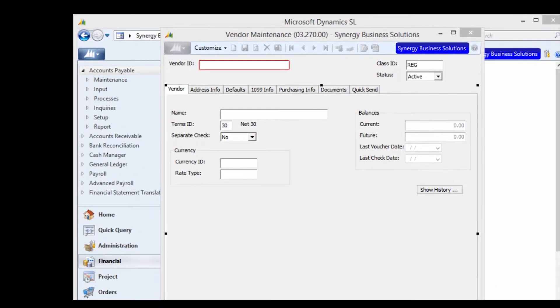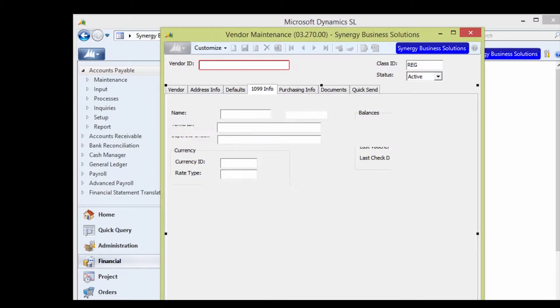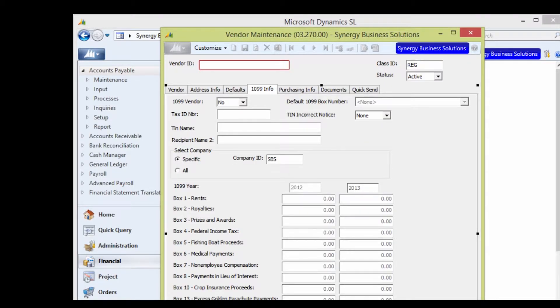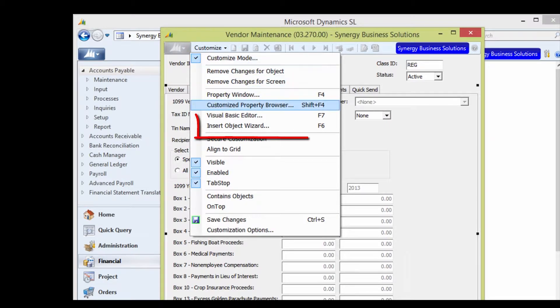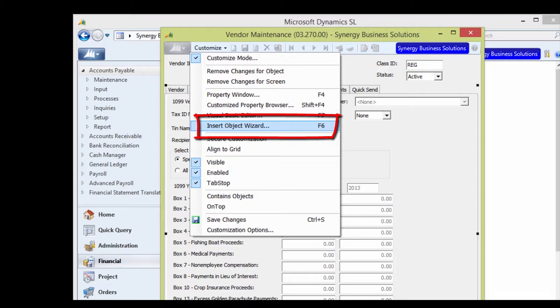Select the tab for the on-screen message. We'll use the 1099 Info tab. Then click on Customize and choose the Insert Object Wizard.